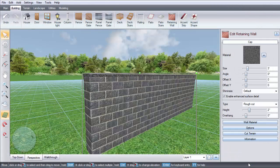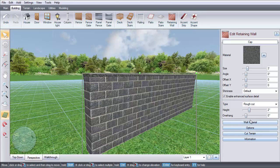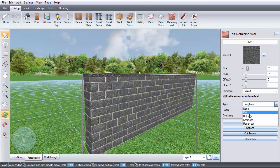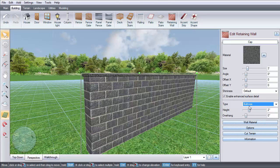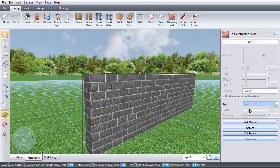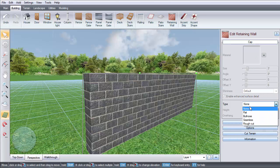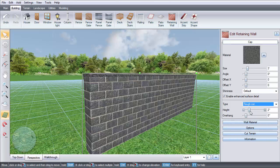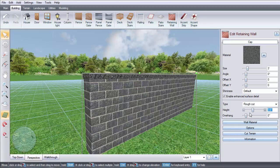Here you can edit the type of cap. For example, bullnose, or you can choose to have no cap at all. Adjust the height and overhang with these sliders.